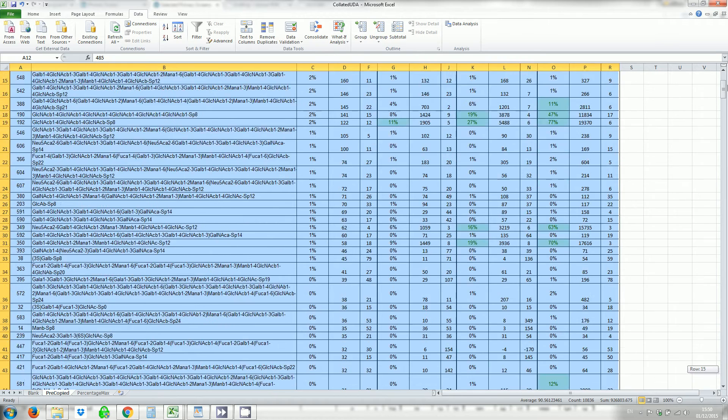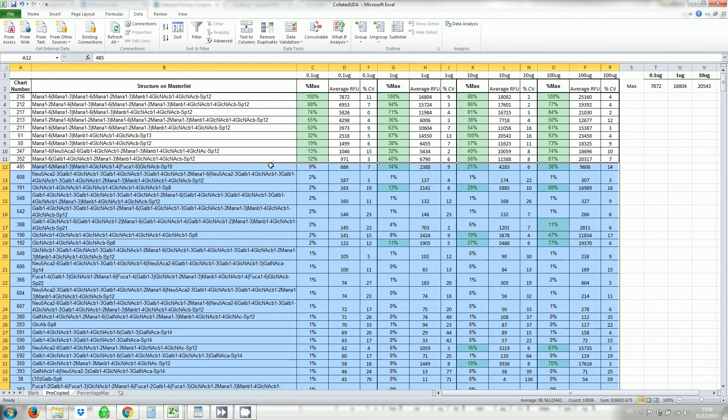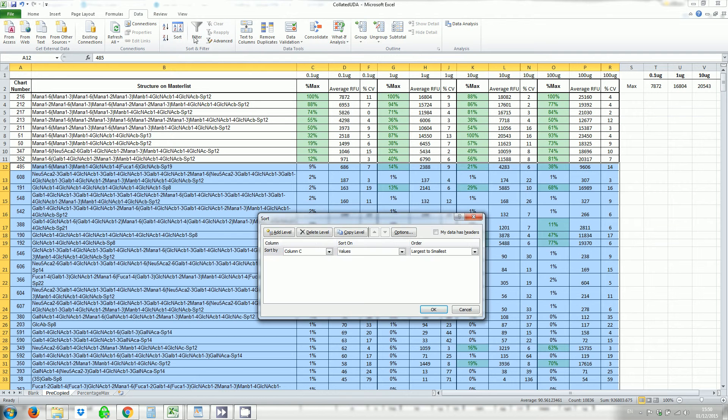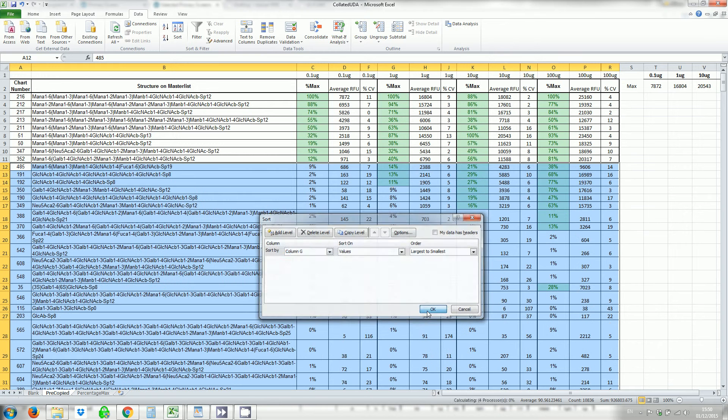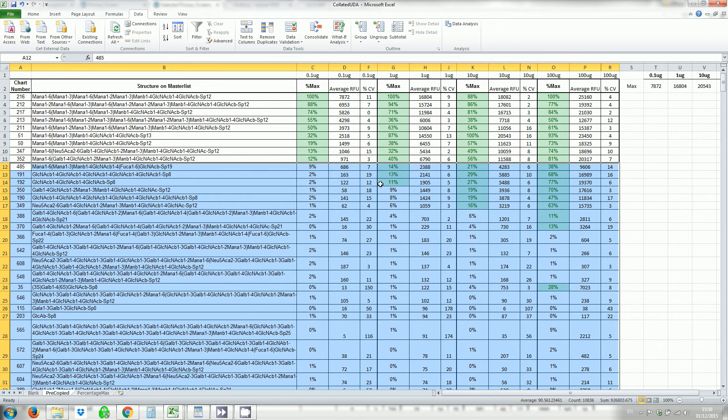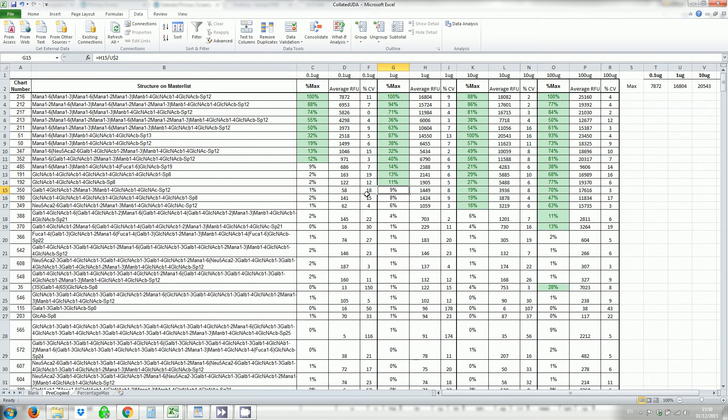Click on sort. This time we're going to sort by the next higher concentration which is in column G. So select column G. And again if it's below 10% we resort it.